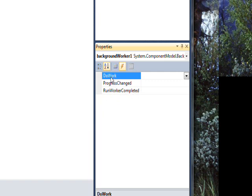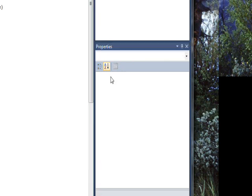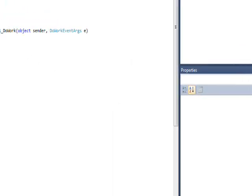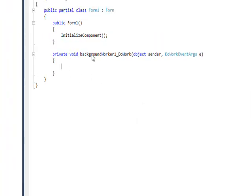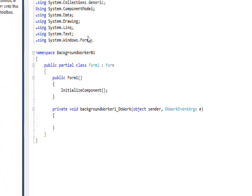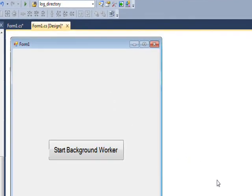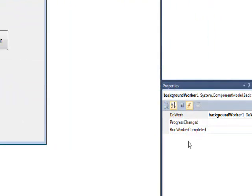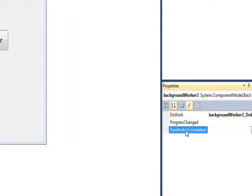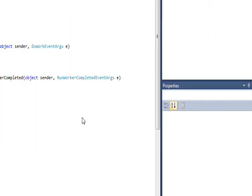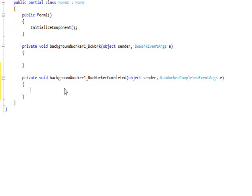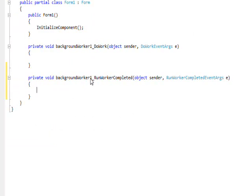Just double-click on them. So if I double-click on DoWork, it goes to the code behind with backgroundWorker1_DoWork. If I do the same thing for RunWorkerCompleted, I get the backgroundWorker1_RunWorkerCompleted.